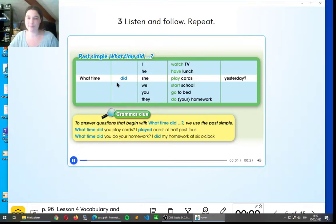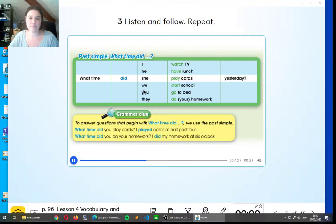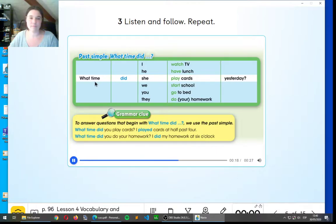What time did she play cards yesterday? What time did we have lunch yesterday? What time did you go to bed yesterday?